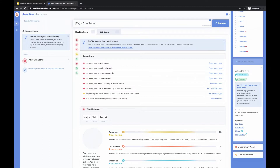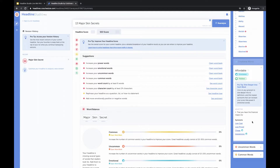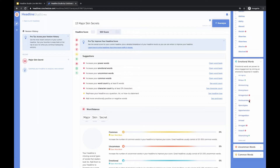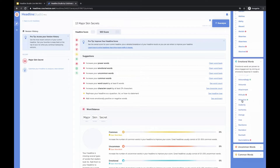Let's make this a list headline. We talked about adding numbers, and that was actually one of the suggestions for the headline type. So if we do '13 Major Skin Secrets,' and then we can find synonyms in the word bank — 'Attractive' sounds like it would fit with skin secrets. So: '13 Major Skin Secrets for More Attractive Skin.'